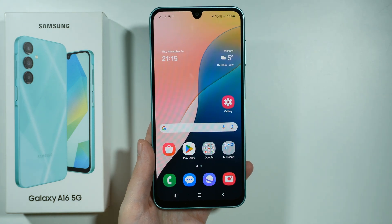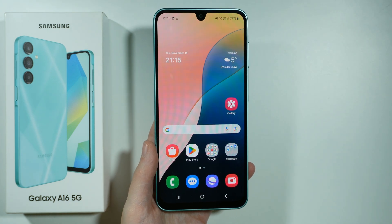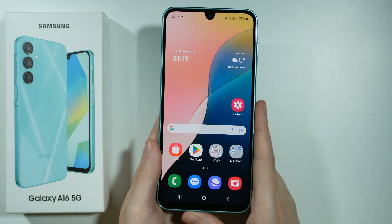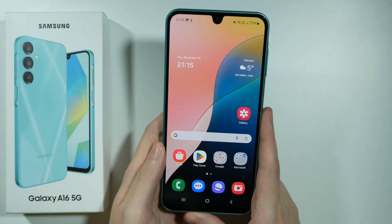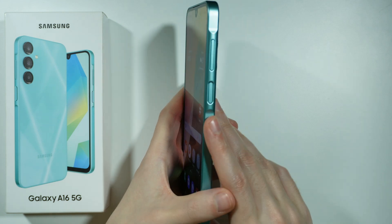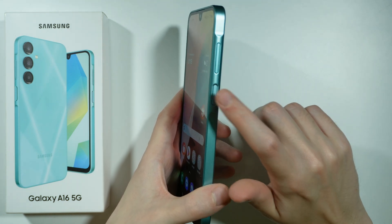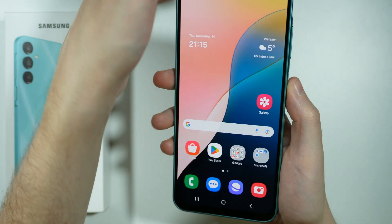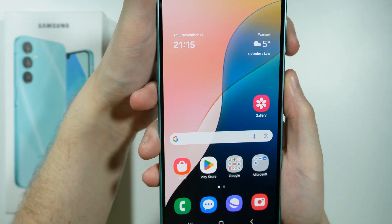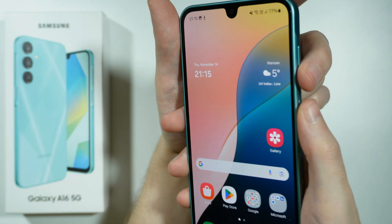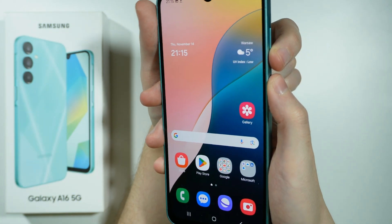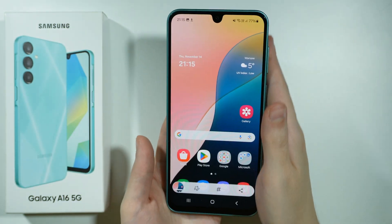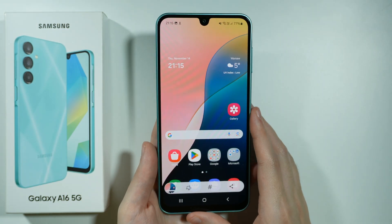Hello, if you want to take a screenshot on Samsung Galaxy A16 5G, you have several methods. The first one is by using the combination of the volume down button and the power button. You need to press both of these buttons at the same time, and then you will capture the screenshot like that.